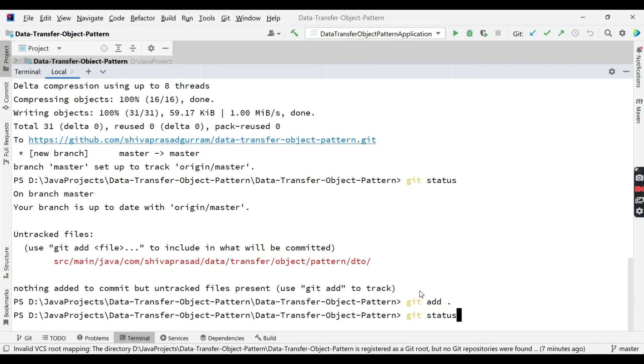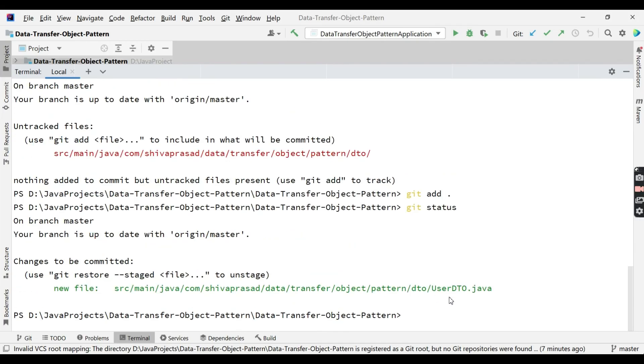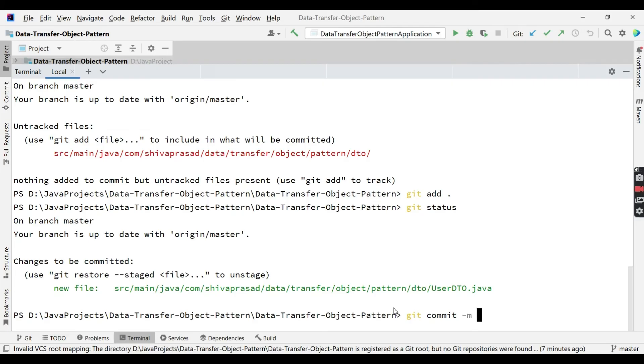And now if you see here, UserDto got staged and this is now ready to be committed. So git commit -m added user UserDto. Yeah, it got added.